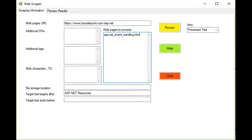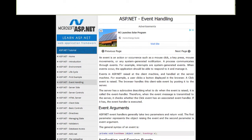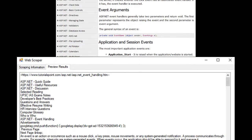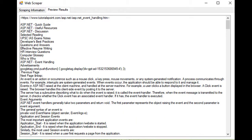You will create a user interface which will process a web page to pull the text from it, and place that into a scrolling text box and file.